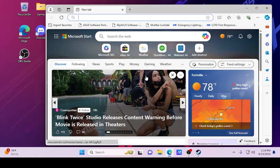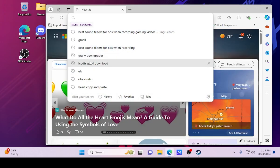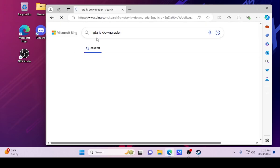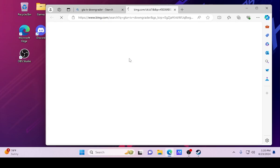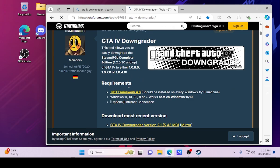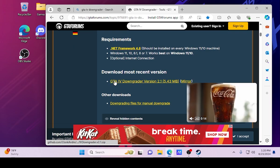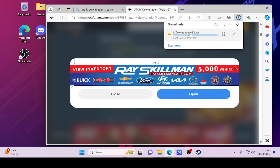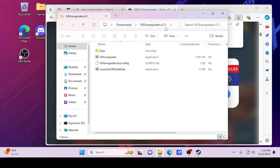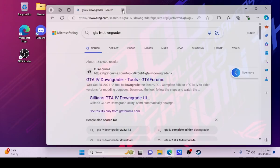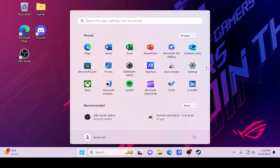First thing you guys want to do, go ahead and open Edge or Chrome, whatever you guys use, and search 'GTA 4 downgrader'. Go ahead and go to this one — I'm going to open up this link. Go ahead and get this right here if you guys don't already have it. It should already be installed, but if it's not, there you go. After that, click right here on GTA 4 downgrader and once you guys have that, you're good to go.